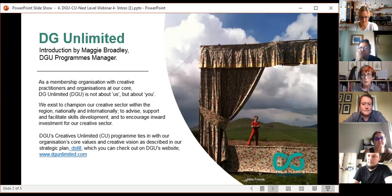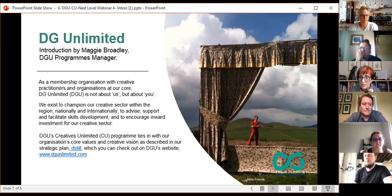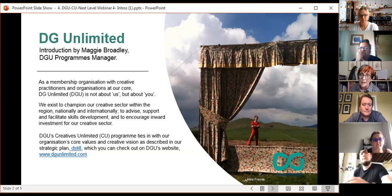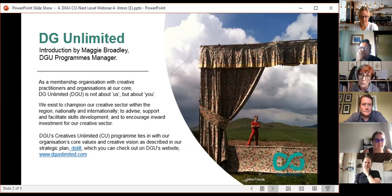The DGU Next Level webinar is part of the Creatives Unlimited program. This ties in with our core values. I'd recommend you check out our strategic plan DSTIL — there's a link in the presentation and on our website. We are really here to make Dumfries and Galloway the place where artists want to come, live, make a living, and where we support those artists, organisations, and local communities.